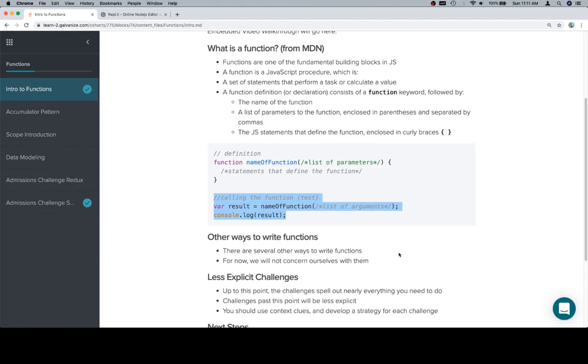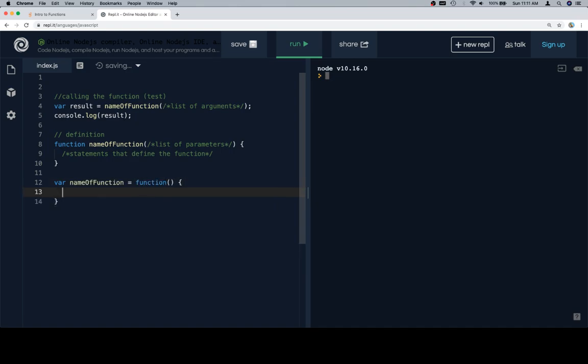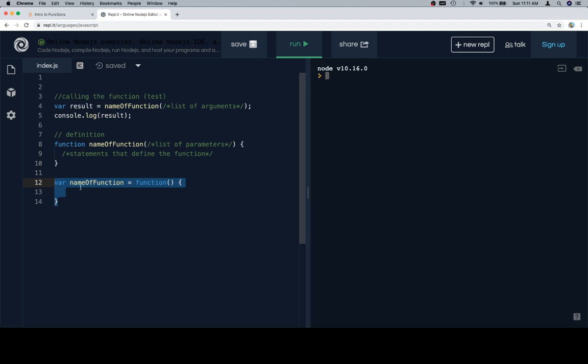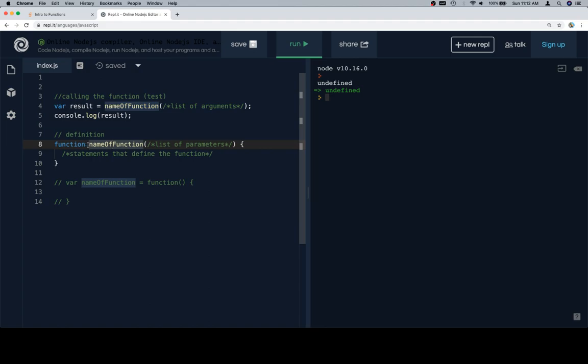You want to keep in mind that there are other ways to write functions. I'm going to write one of those ways: variable name of function is equal to a function, and then here would be the list of parameters and here would be the statements that define the function. Here's the issue: if I write my function this way, which is the way that I've been explicitly telling you to write it, if I run this I'm going to get undefined, but I'm not going to get a problem because it knows, because the function keyword was used, it knows that the name of the function is a function and it knows what it does.